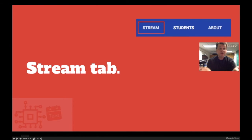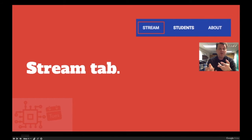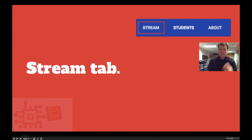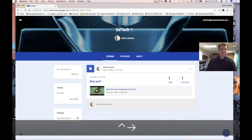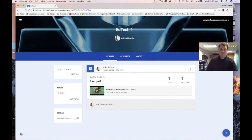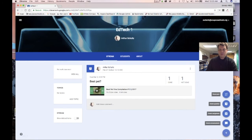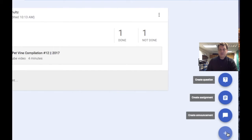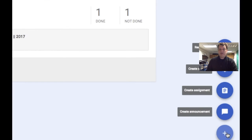Let's talk about the Stream tab. The Stream tab is where the action happens in your Google Classroom — this is where you put your assignments, your questions, your polls, all that fun stuff. We create everything from the plus button in the lower right corner.